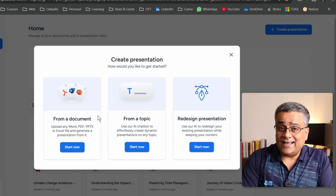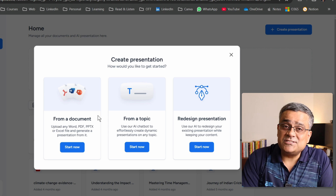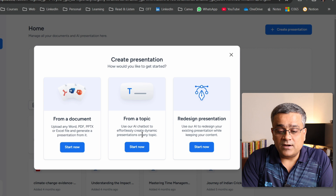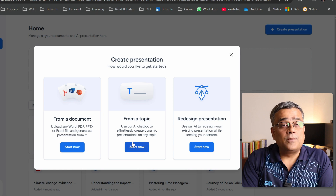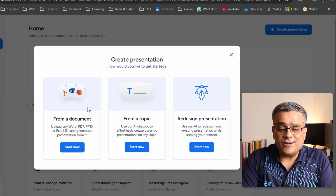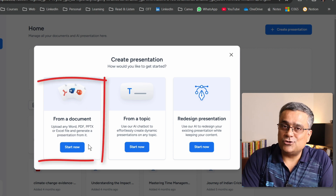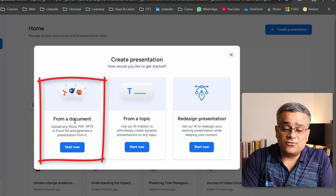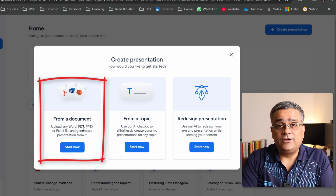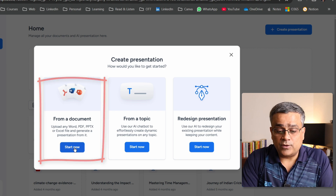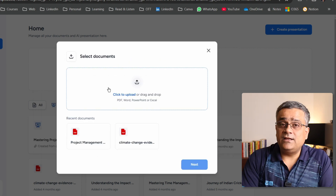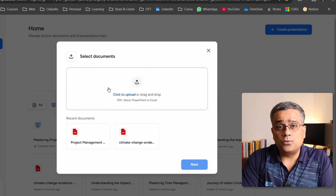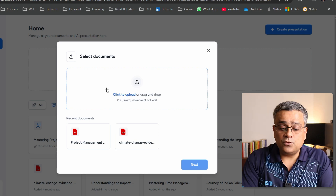If you click on 'Create Presentation,' it shows three options. The first option is what we're covering today — converting a Word or PDF file to a presentation. The middle option, 'From a Topic,' I already covered in a previous video. So today I'll show you this particular option. I'll click on 'Start Now.'